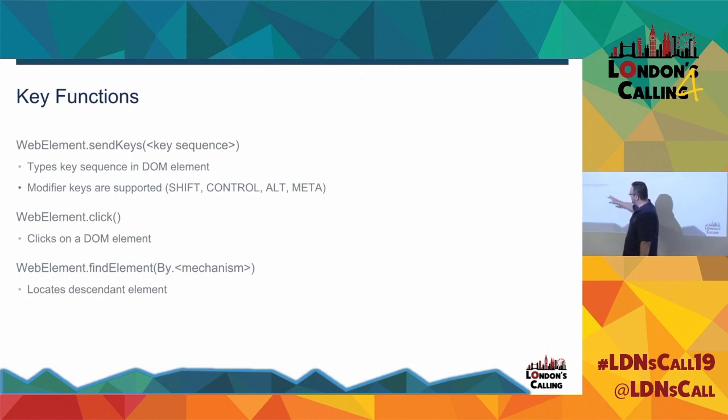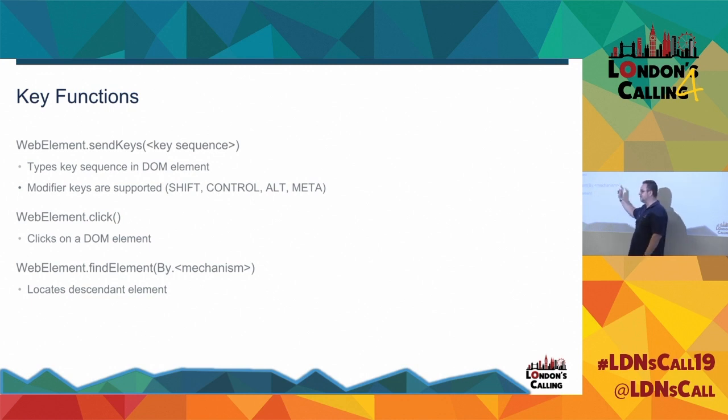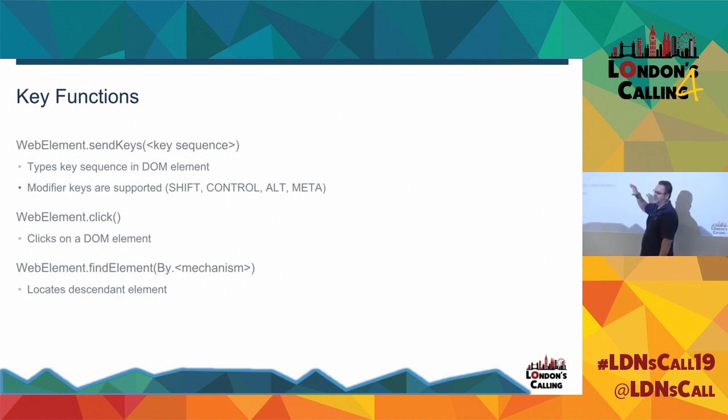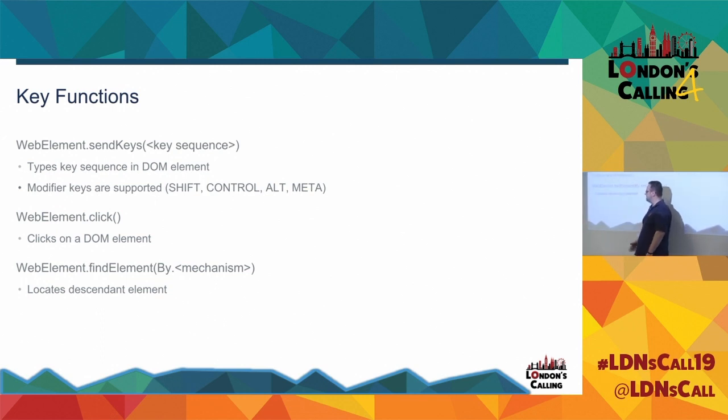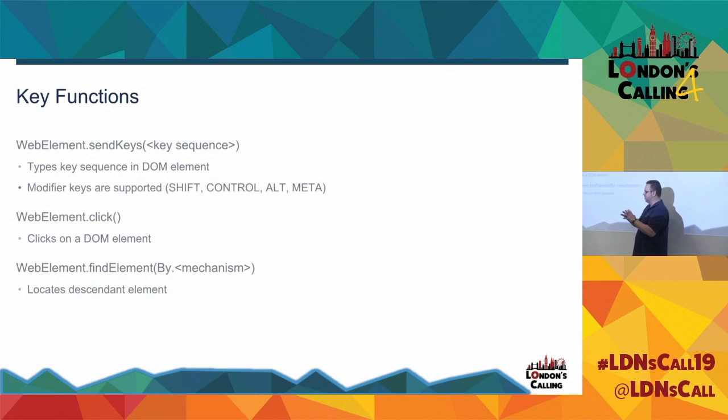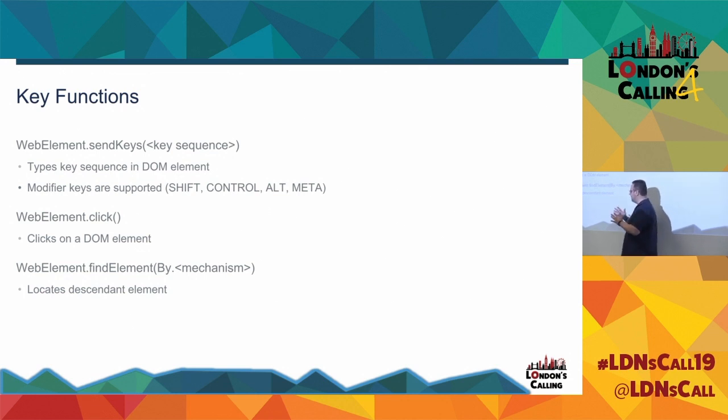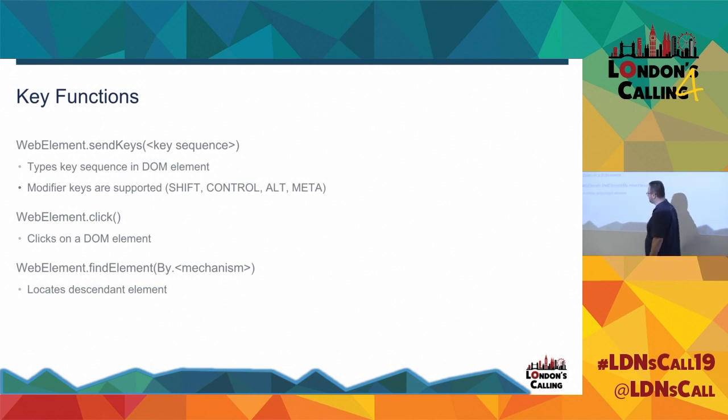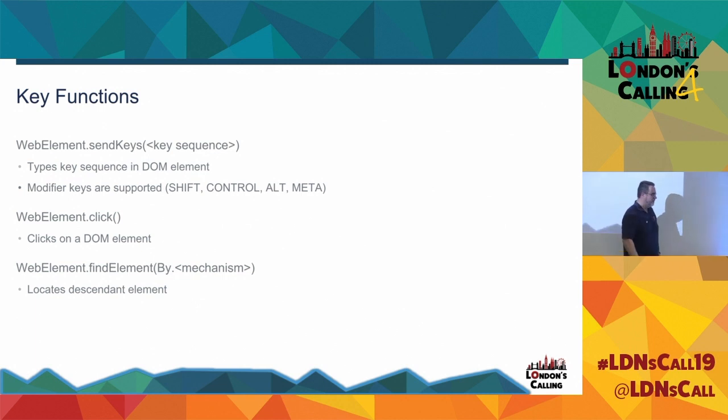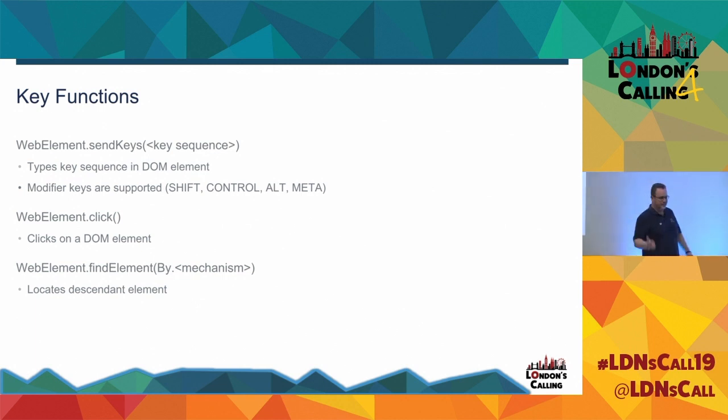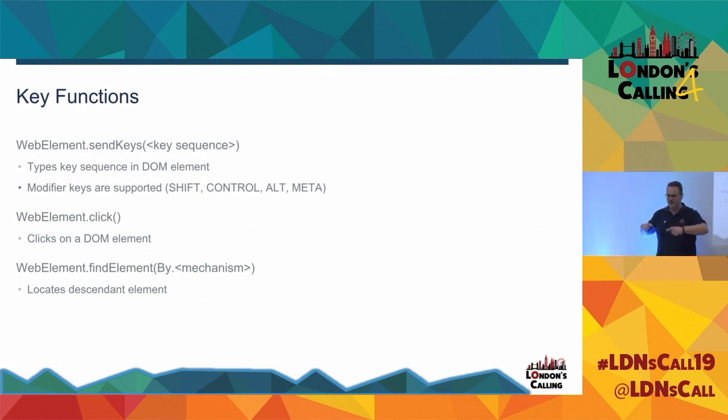So then we come back to FindElement. So we saw FindElement earlier on, FindElement by Mechanism. That was on the driver. So that basically says anything from HTML below really, find that element. We do WebElement FindElement. That says I've got something. Maybe I've got a div with a particular ID. FindElement says find a descendant. Find inside this div. I don't want anything else outside of that. So I used to use that an awful lot before I got to grips with XPath because I would do a lot of wandering around the DOM and finding things and then trying to find their children or their parents and a lot of boilerplate code.